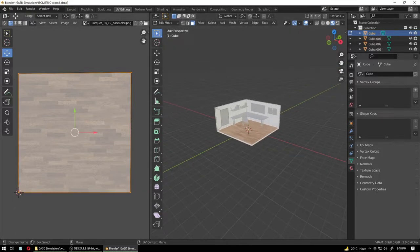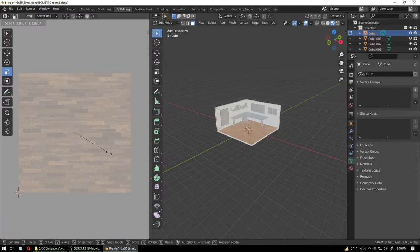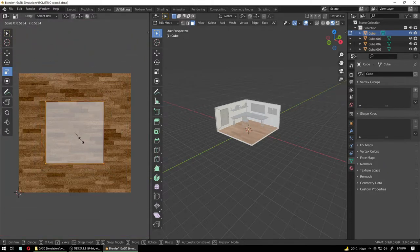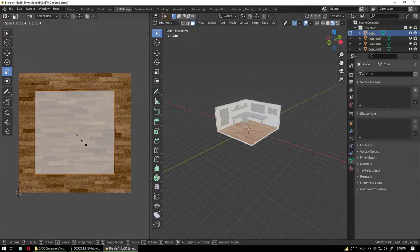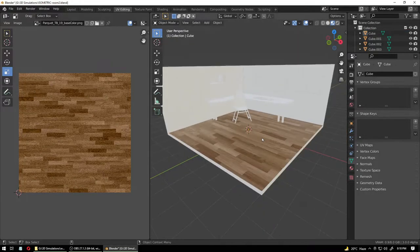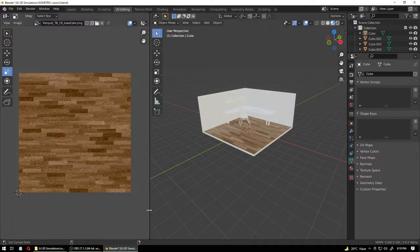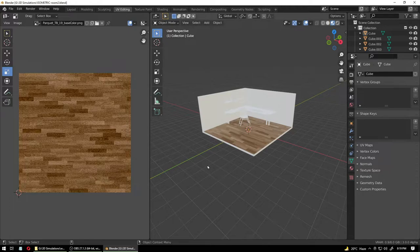Slightly bigger like just like this. Go back to Object Mode — our floor is starting to look good. We've also downloaded normal maps, height maps, and everything. We're going to plug those in. Typically an isometric scene doesn't need all of that — you can use a plain color — but some textures give it a bit more highlight.